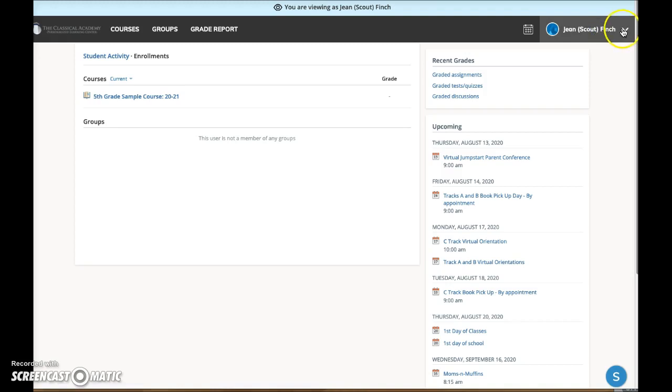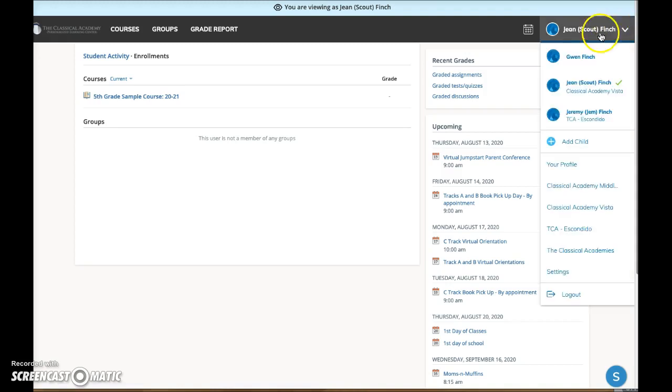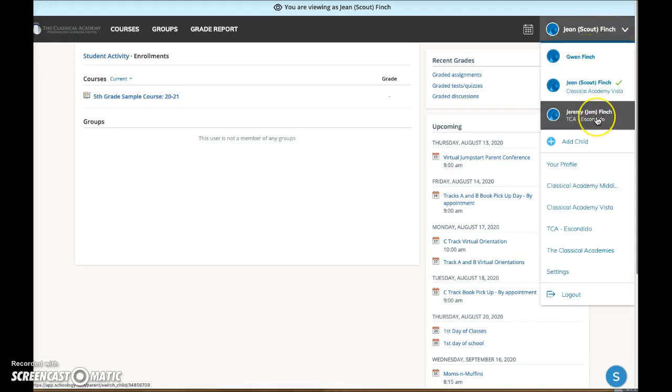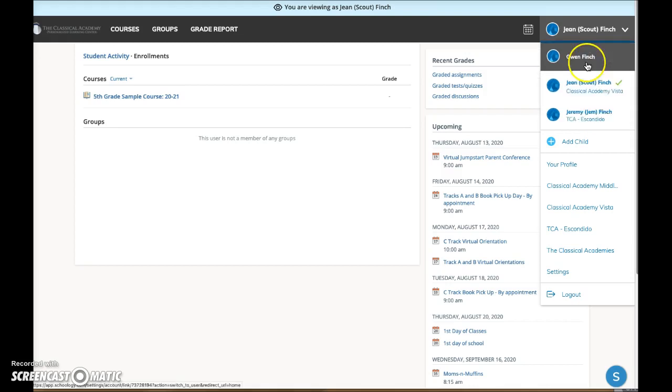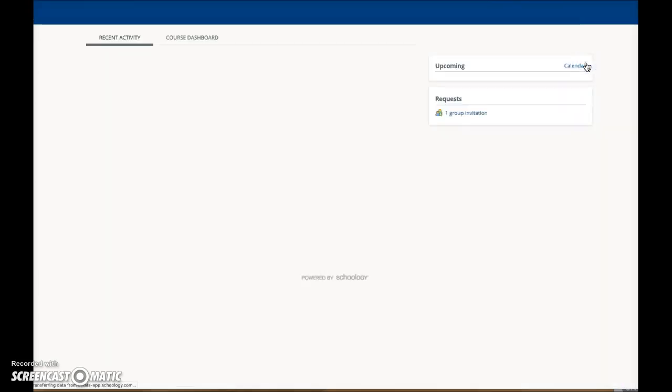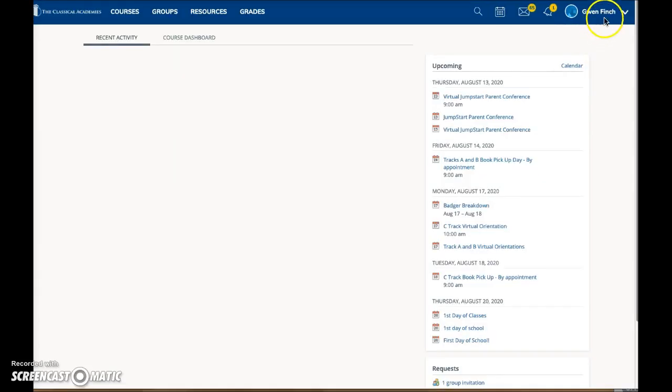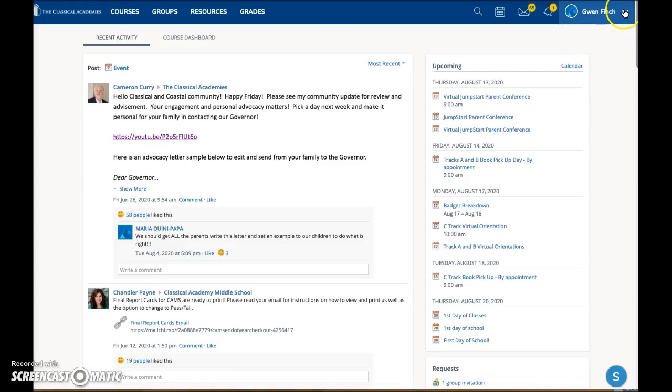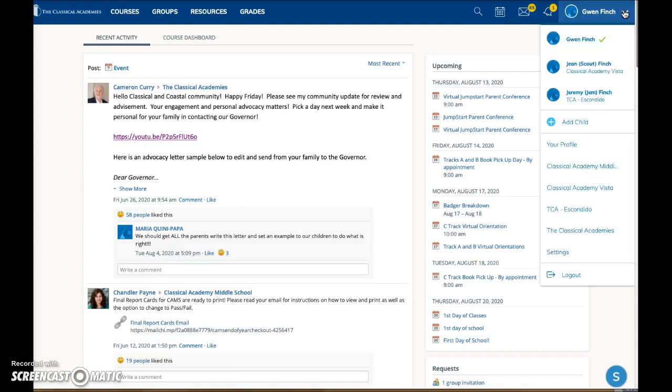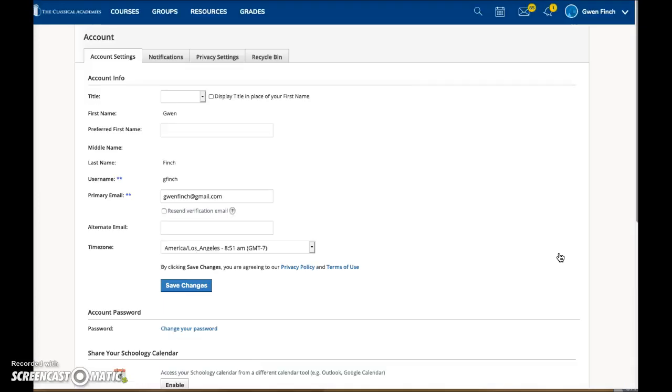Click the down arrow to view the other students associated with your account as well as the parent name. Click on the parent name to switch accounts. Click on the down arrow again and choose settings. On this page, select the notifications tab.